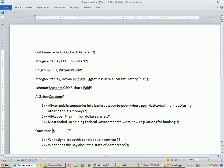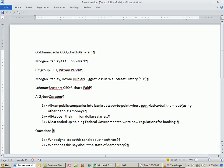So the questions - not going to answer these, just pose these questions to you. If this is all true, what signal does this send to the market about incentives? If you can run a public company, keep all your money, and then write the regulation, what signal does that send about incentives? And what does this say about the state of democracy itself? Alright, we'll see you next trick.